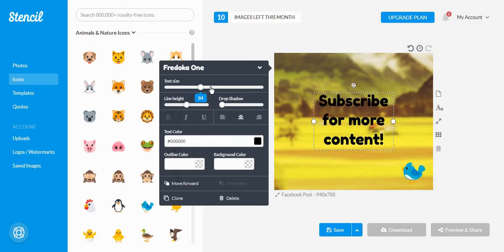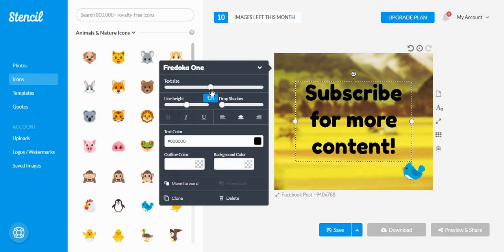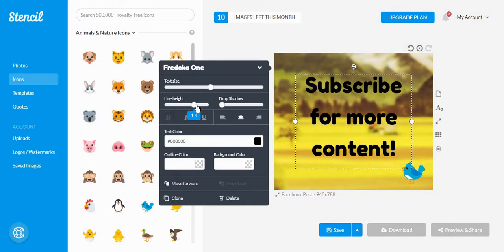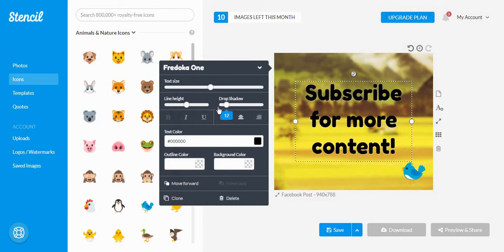And again, you can play with the size of the text, with the line height, which is the spacing between the words and the letters, and with a drop shadow.